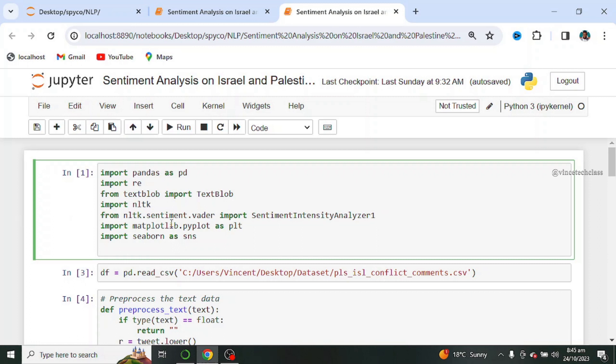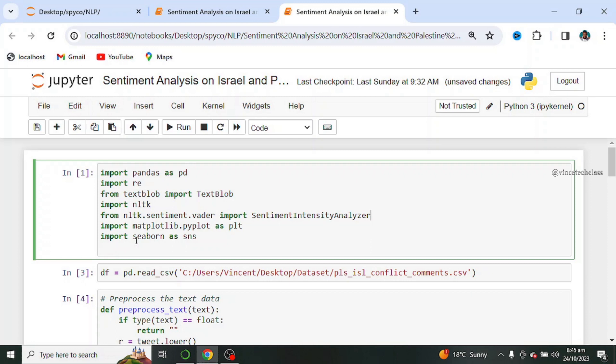Now from NLTK.sentiment.vader, we import sentiment intensity analyzer. Next we import matplotlib to visualize our plots. Finally, we import seaborn as SNS.